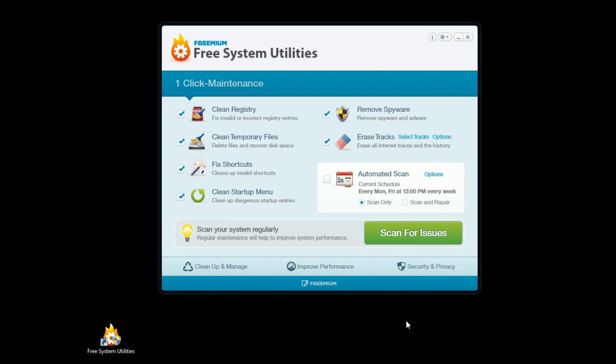Hi there. Today I'm going to show you the basic features and functions of Free System Utilities. To get started, I double-click the application icon. Once launched, the program will start and look like this.